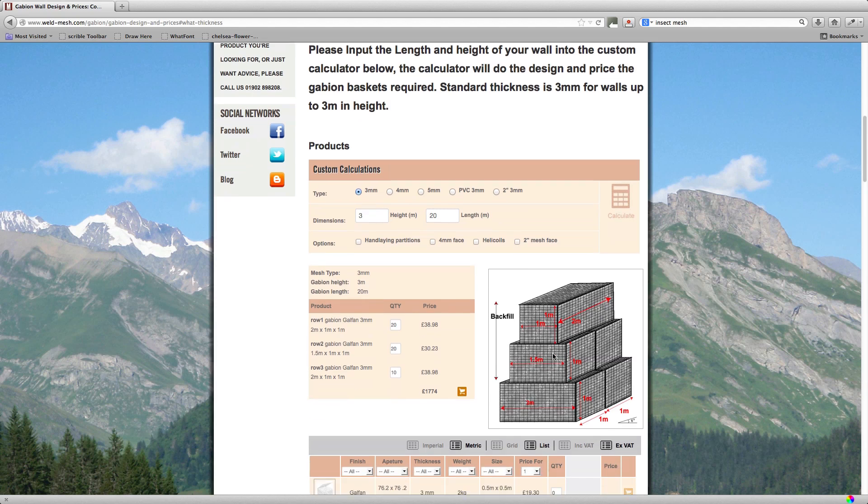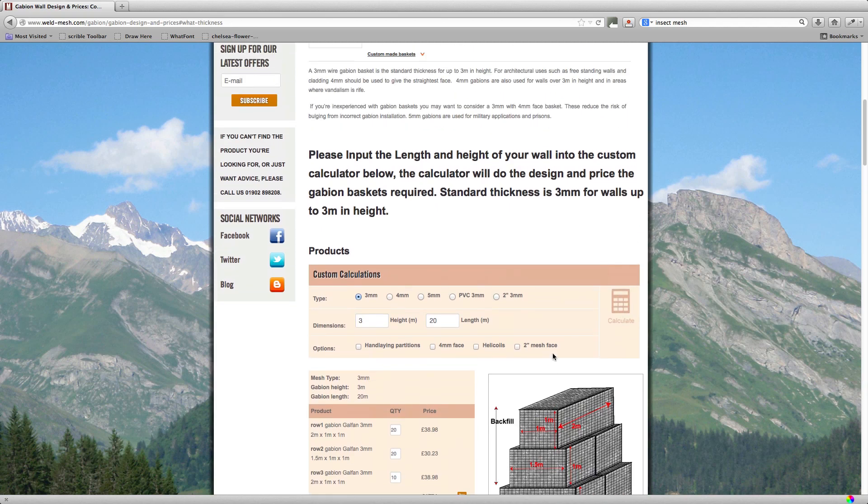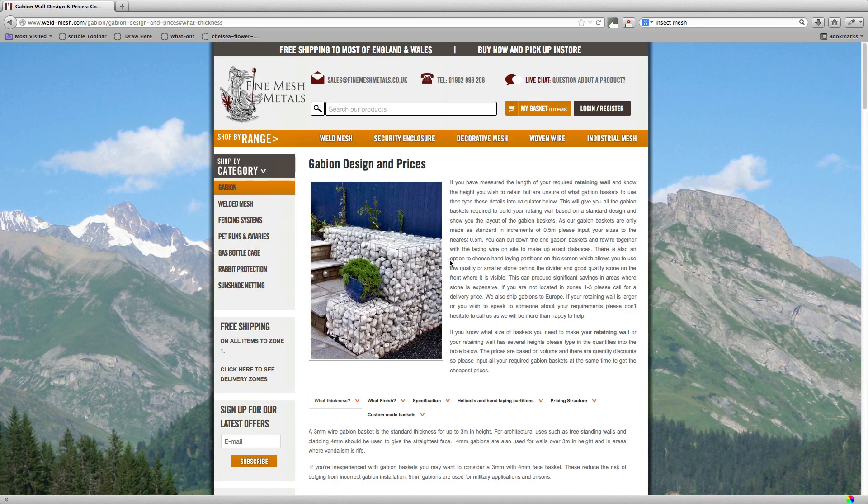Okay, well that explains the custom calculator. These are all industry designs. This is how the majority of gabions are done across the UK. Okay, I'll just reset this page.